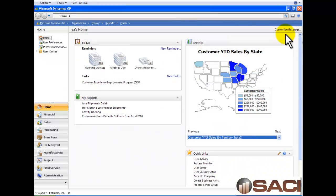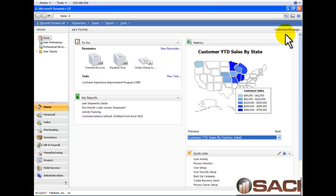Hi, today I'm going to show you how we can change our homepage in Microsoft Dynamics GP version 2010 release 2